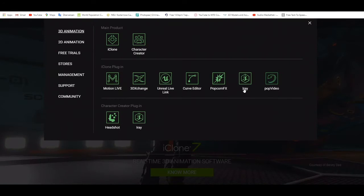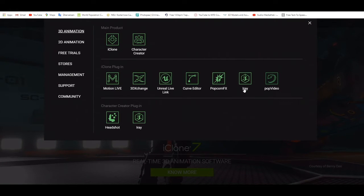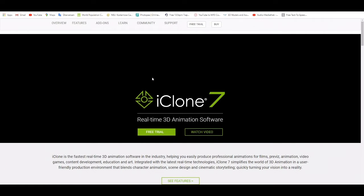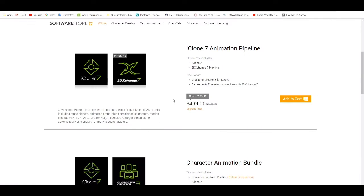If you are a beginner I would advise you first of all to try these programs before you start buying them, because they cost a lot — over 100 US dollars. Here they show you: iClone costs 149 US dollars, and the 3D Exchanger Pipeline costs 499 — so the pipeline is more expensive.